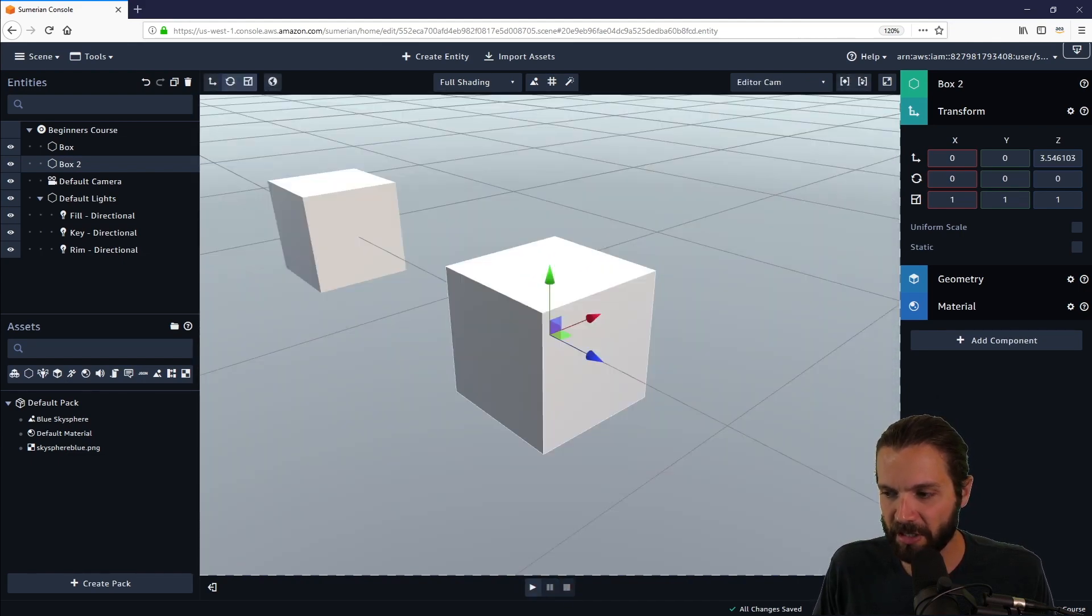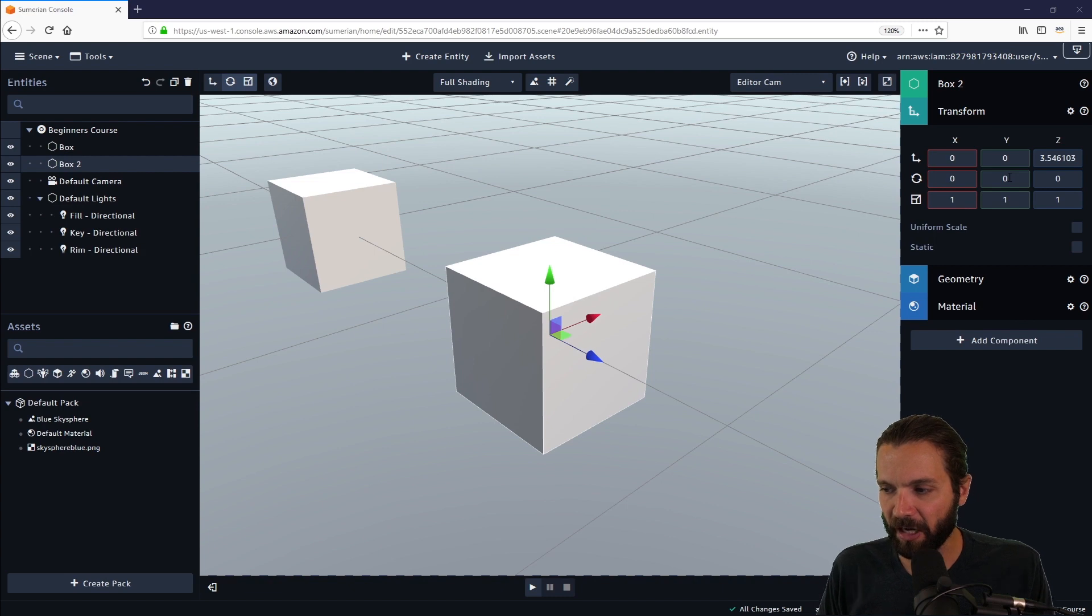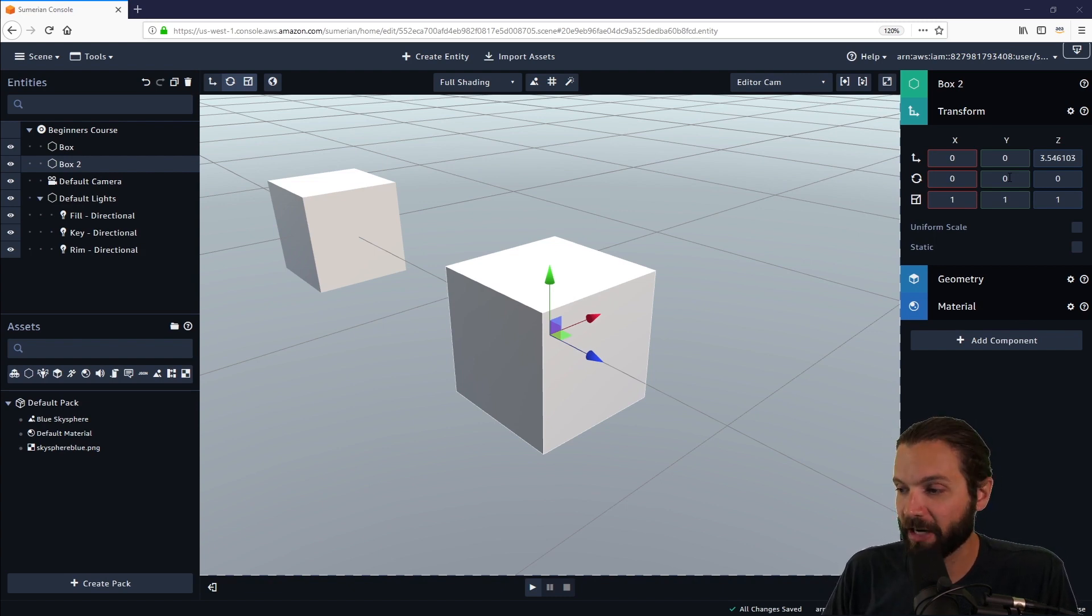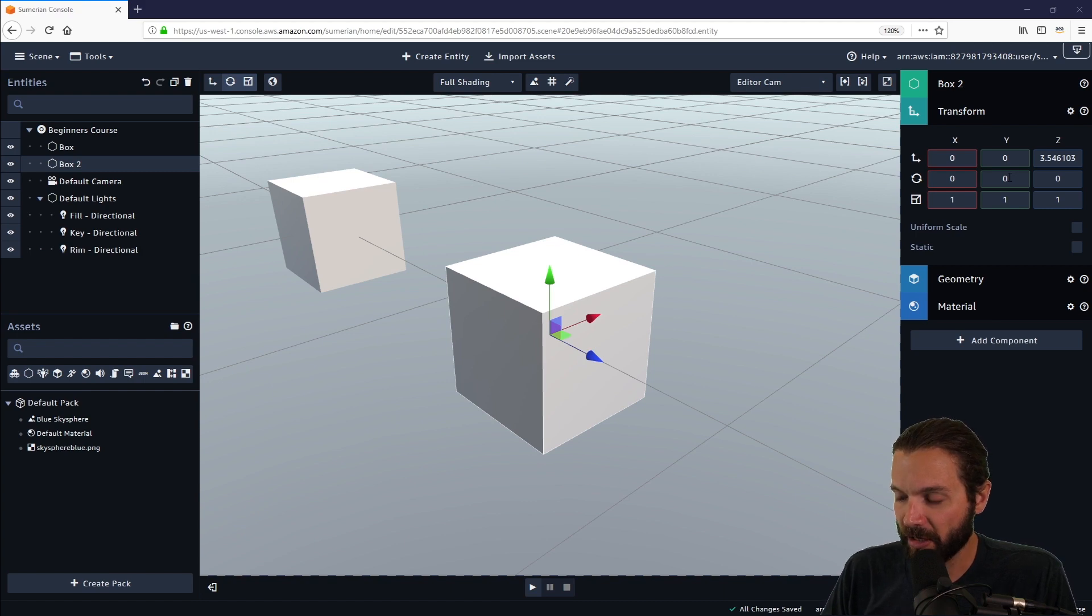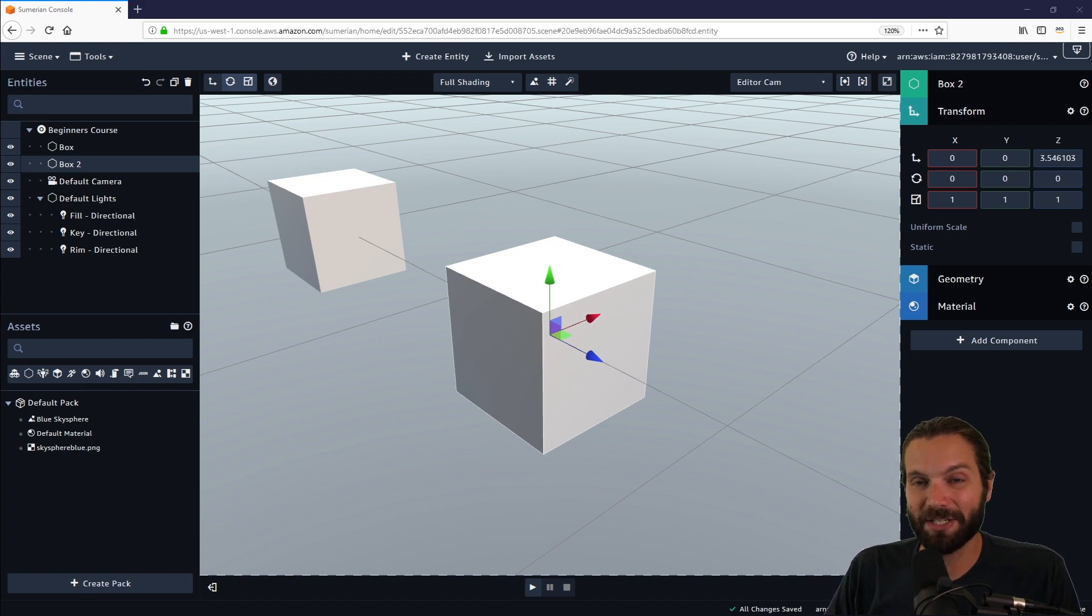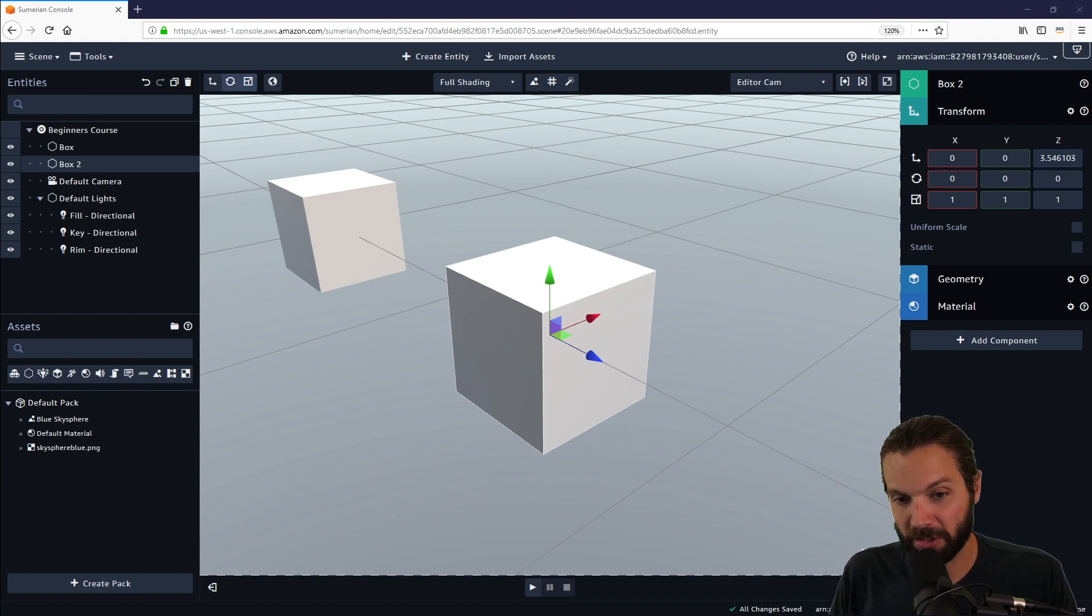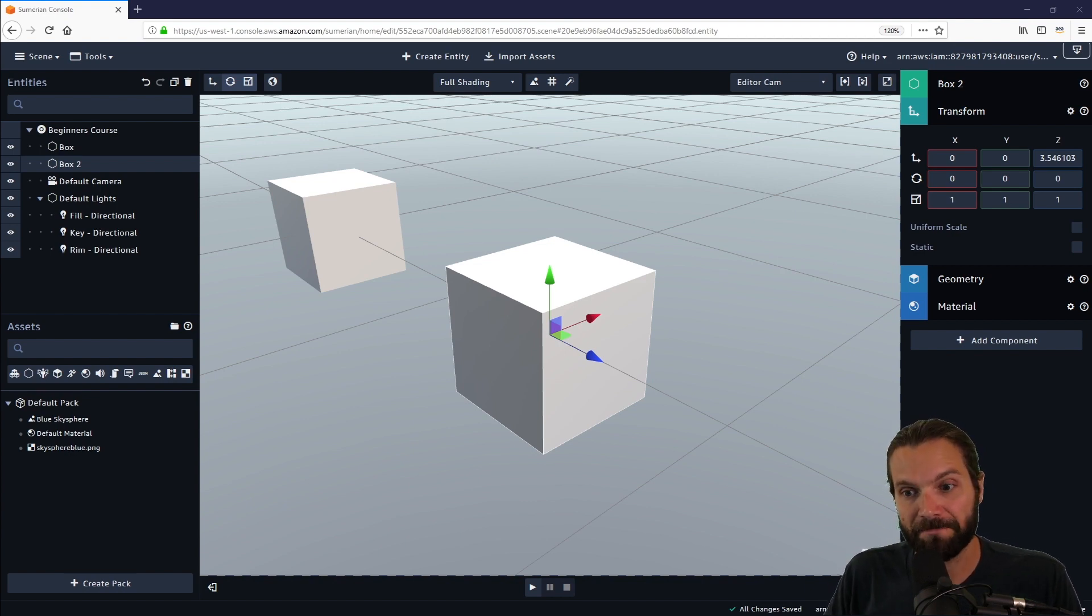That covers the basics of the UI for Sumerian and the dashboard and how to create a new scene. In the next video, we're going to look a little bit more at how to add entities and mess with those transform components that we were discussing. Join us in the next video. Thanks.